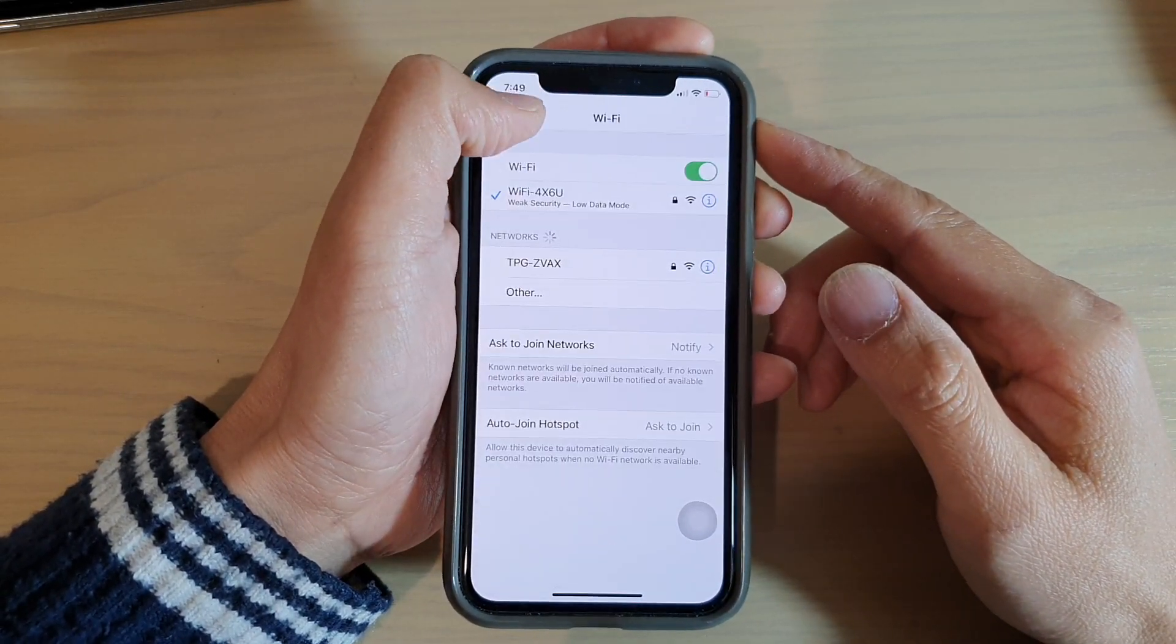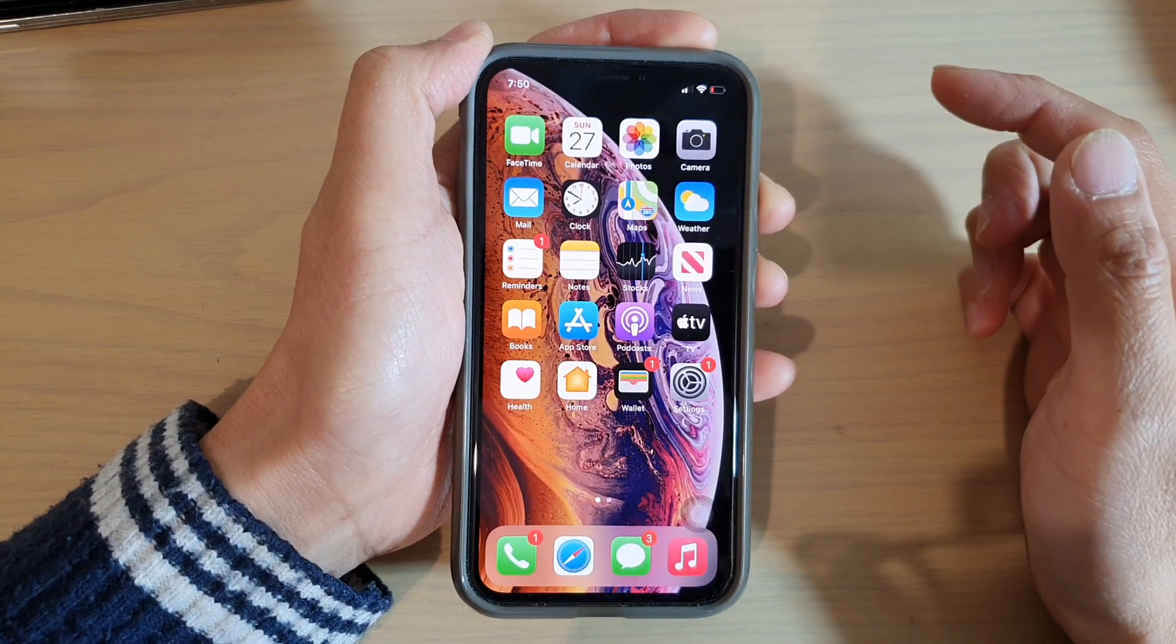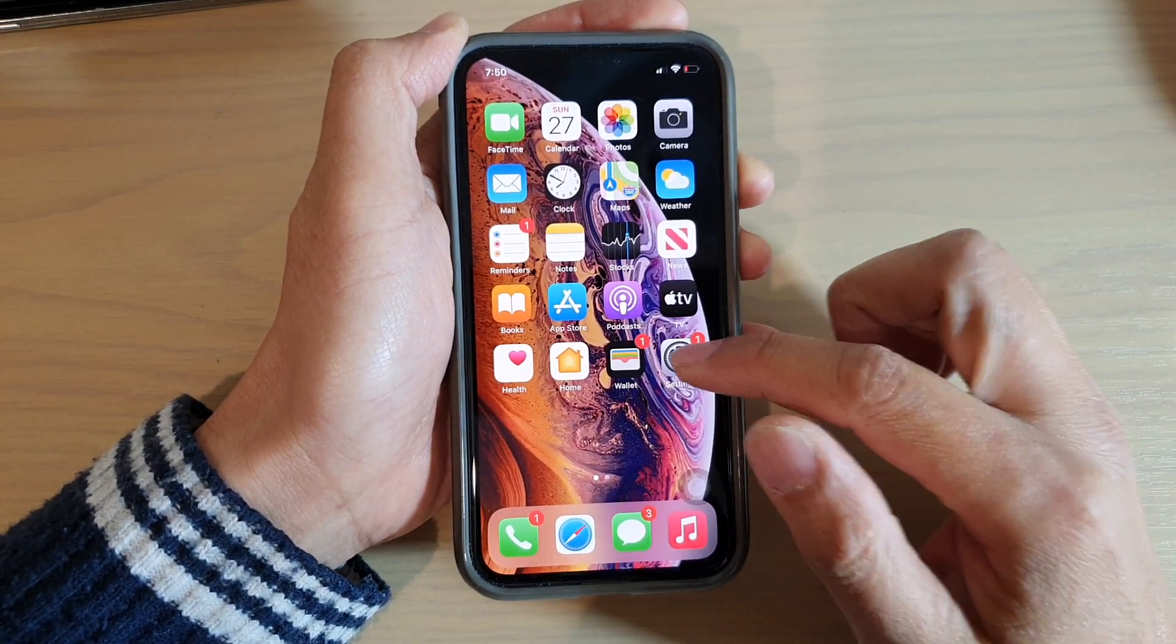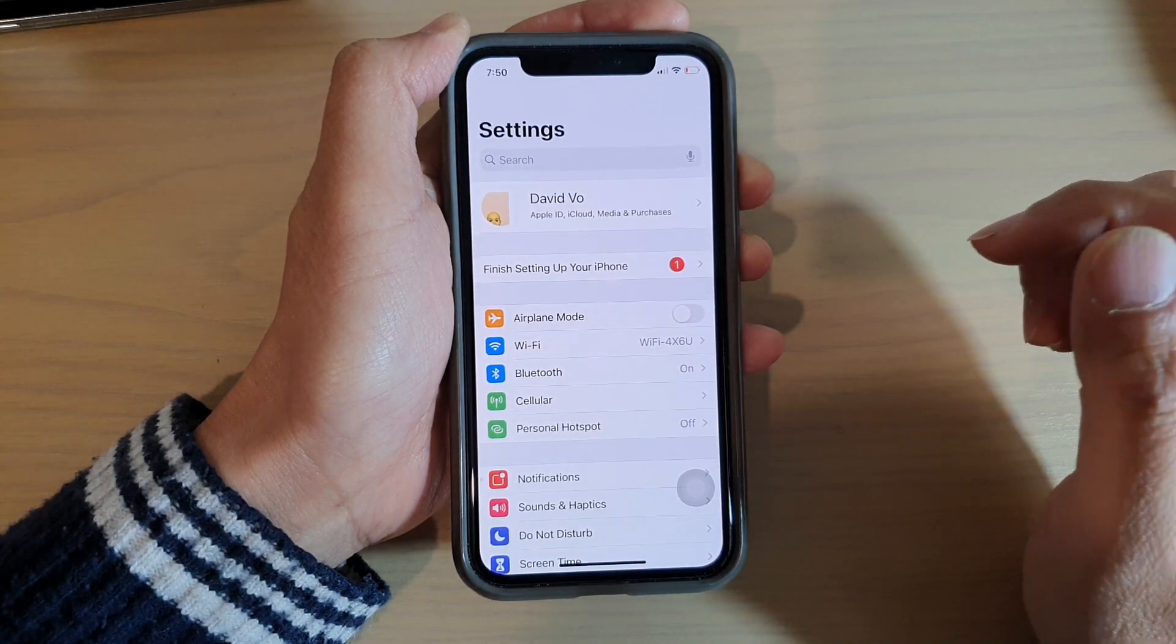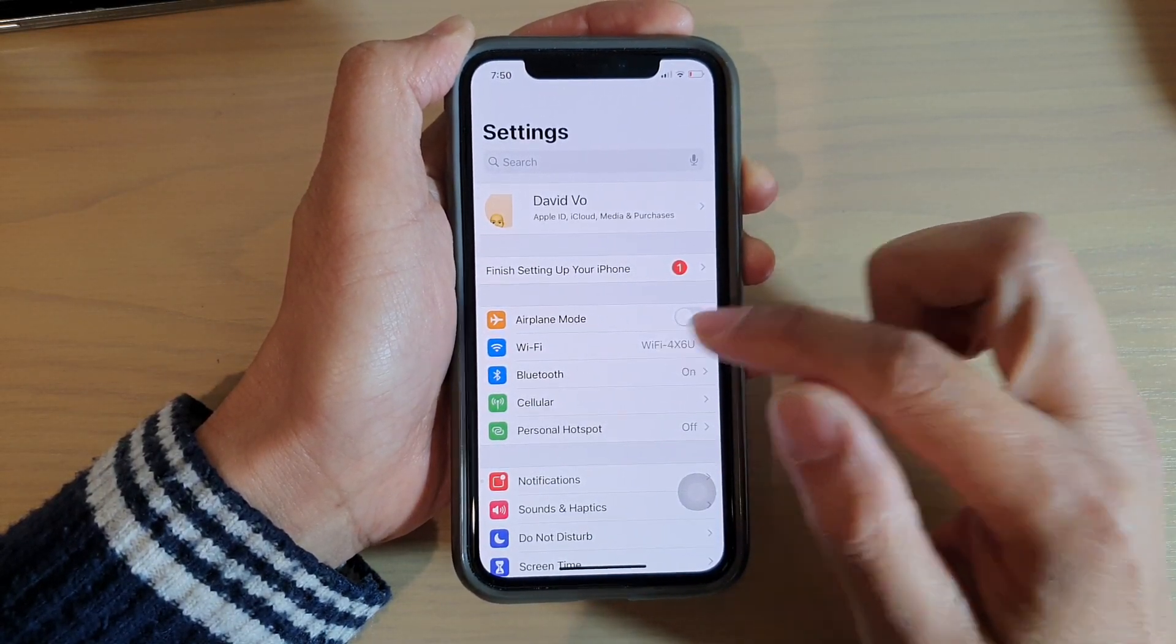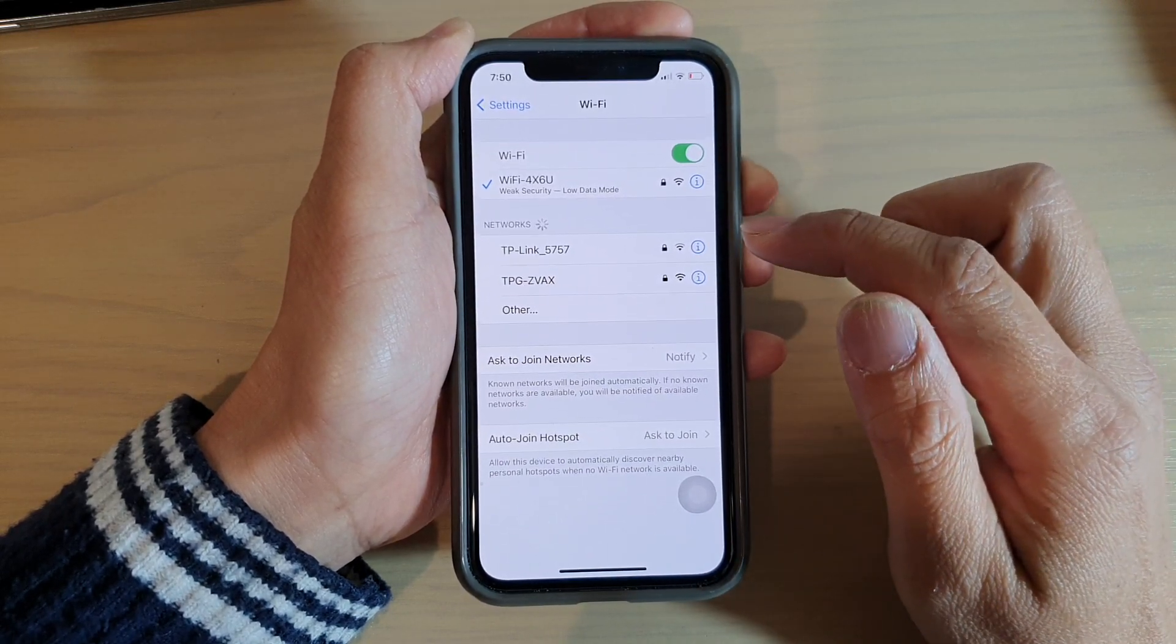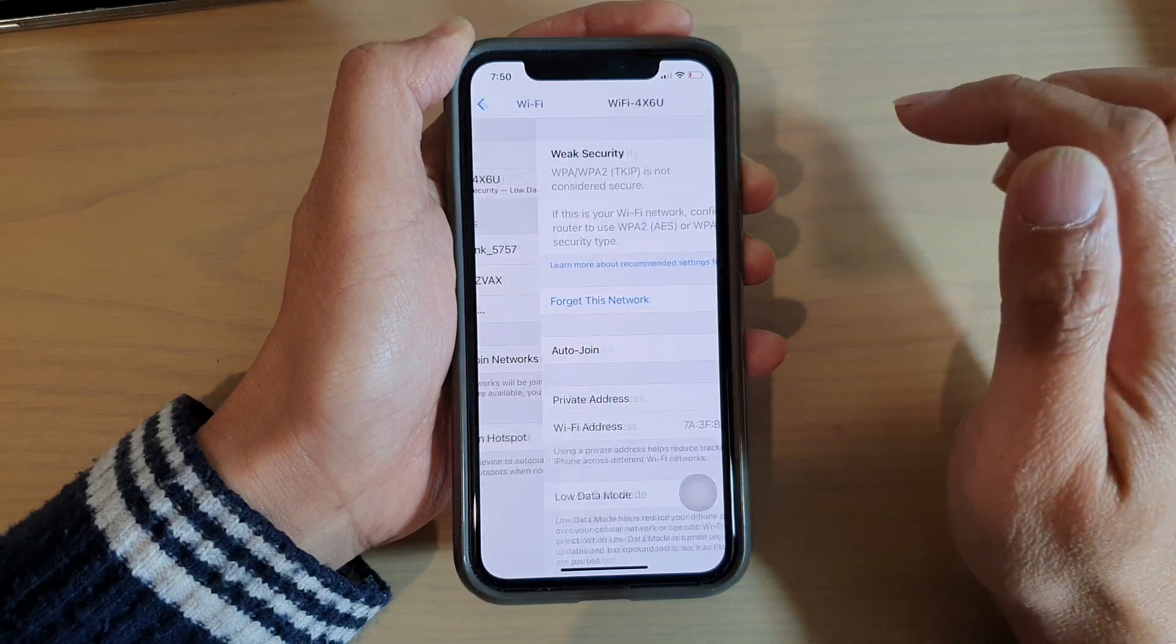First, let's go back to your home screen by swiping up at the bottom. Next, tap on the Settings icon and then tap on Wi-Fi. In the Wi-Fi settings page, tap on the information button next to your Wi-Fi network.